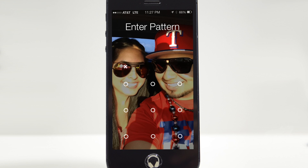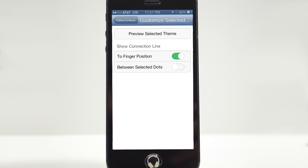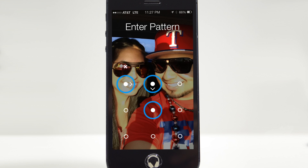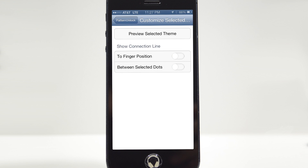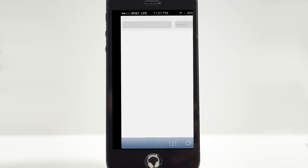Let's go ahead and unselect 'Between Selected Dots.' Now whenever I go into my lock screen and slide to unlock, you'll see that we don't have the little lines connecting the dots because that option is turned off. We also have 'Finger Position' — if we have both options off, it won't display the selected dots, won't show the line, and won't show the finger position either.